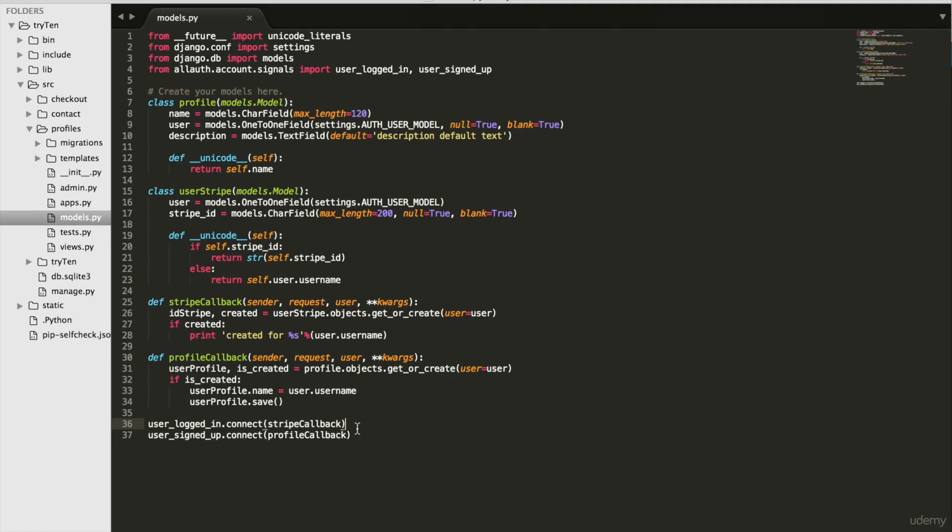When a user logs in, Stripe callback creates a blank Stripe ID. I want to give that user a real Stripe ID.